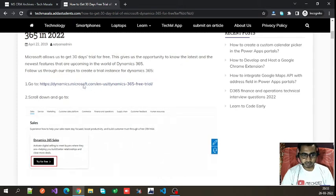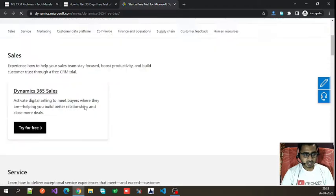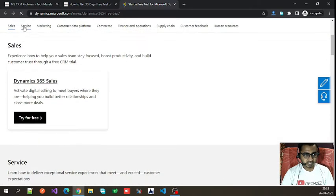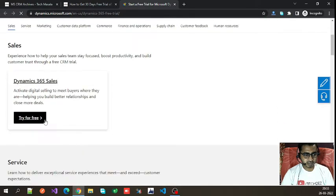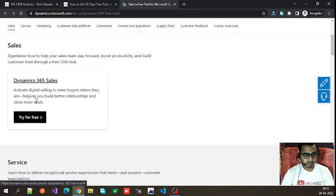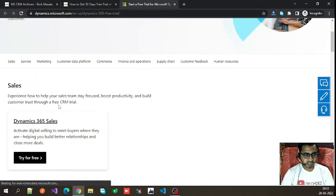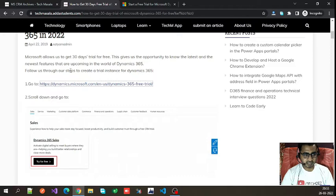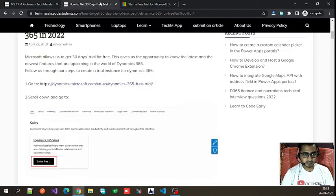When you click on that link, it will take you to this page where you can see various modules like Sales, Service, and Marketing. Choose the module you want and click 'Try for free.' Here I will show you how to create a trial for Sales, so I'll click on 'Try for free' for Sales.